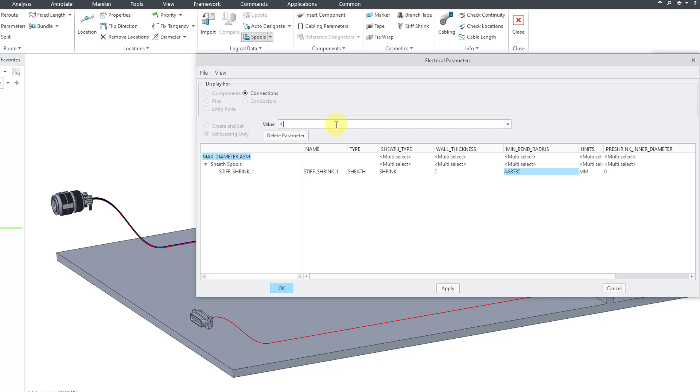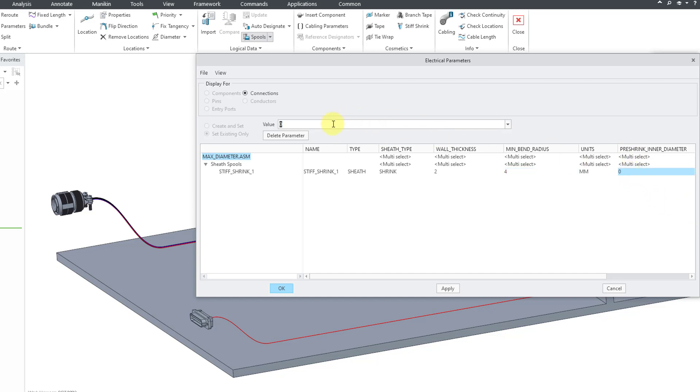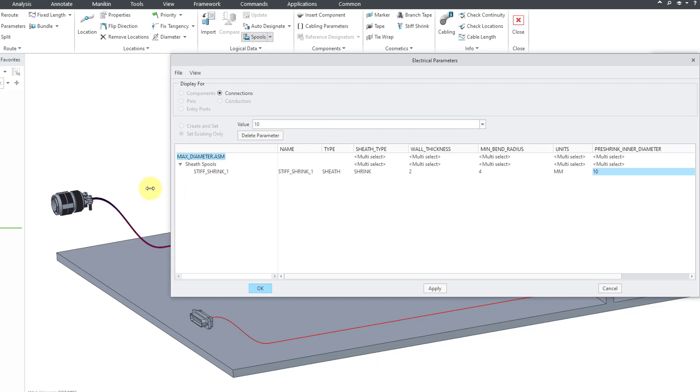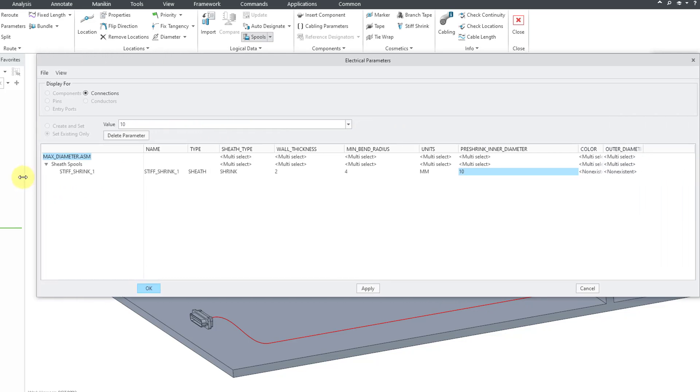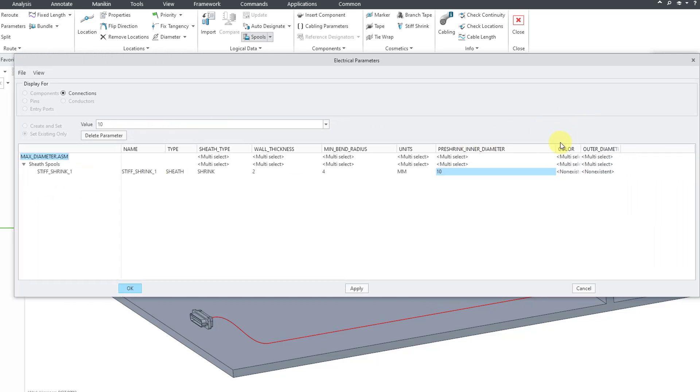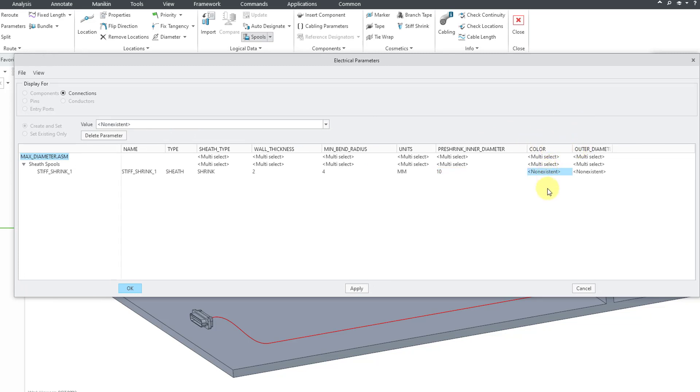Here we have our units in millimeters and here we have the pre-shrunk inner diameter. Let's again just crank that up just so that it is a bigger value. Let's set that to a value of 10. Let me make the dialog box a little bit wider again just so that you can see it.